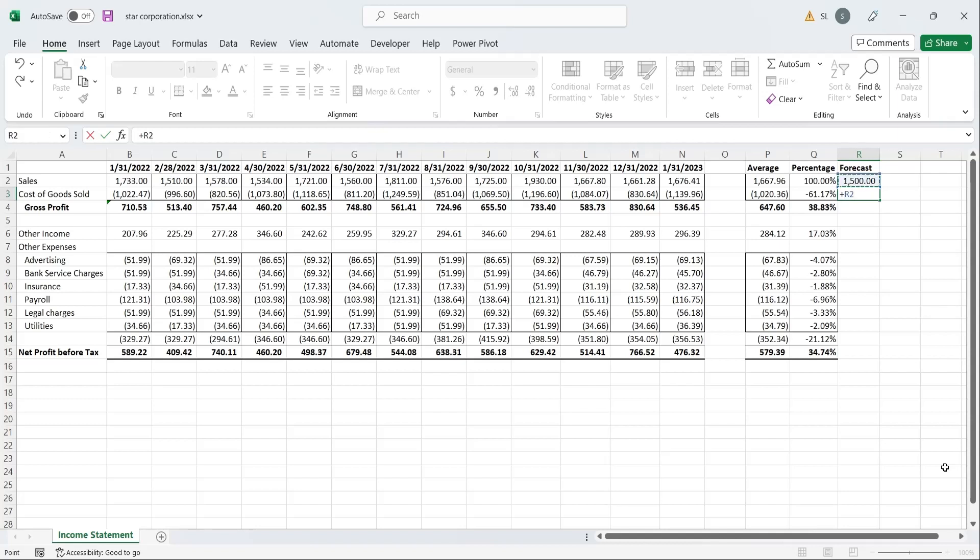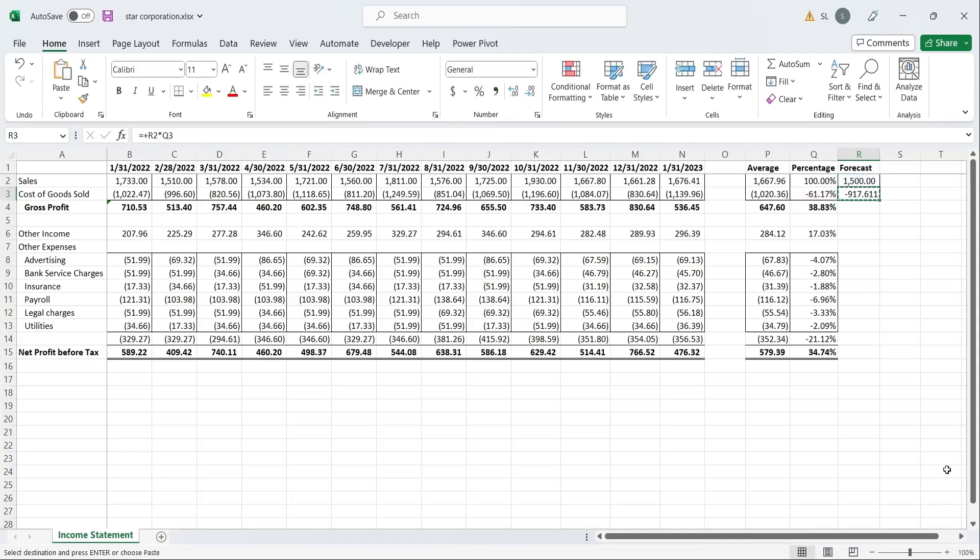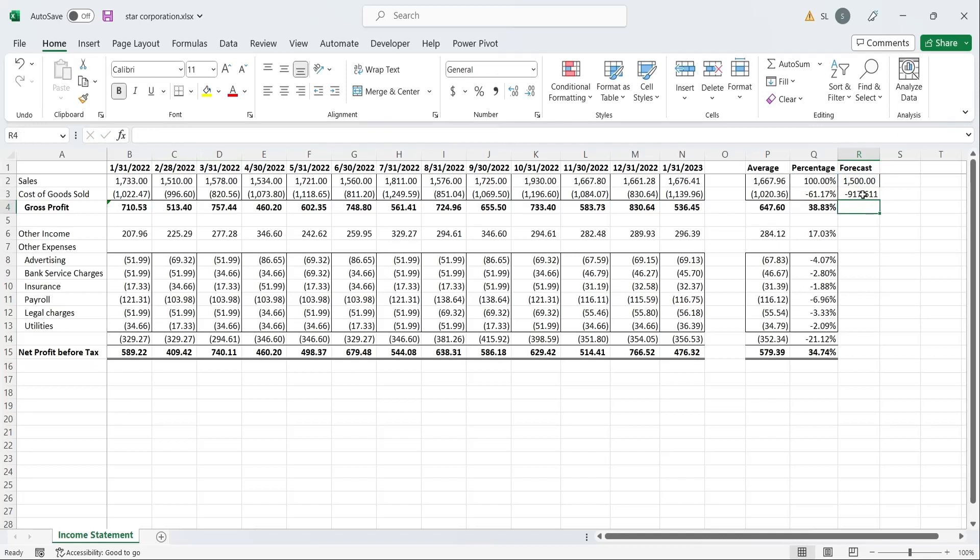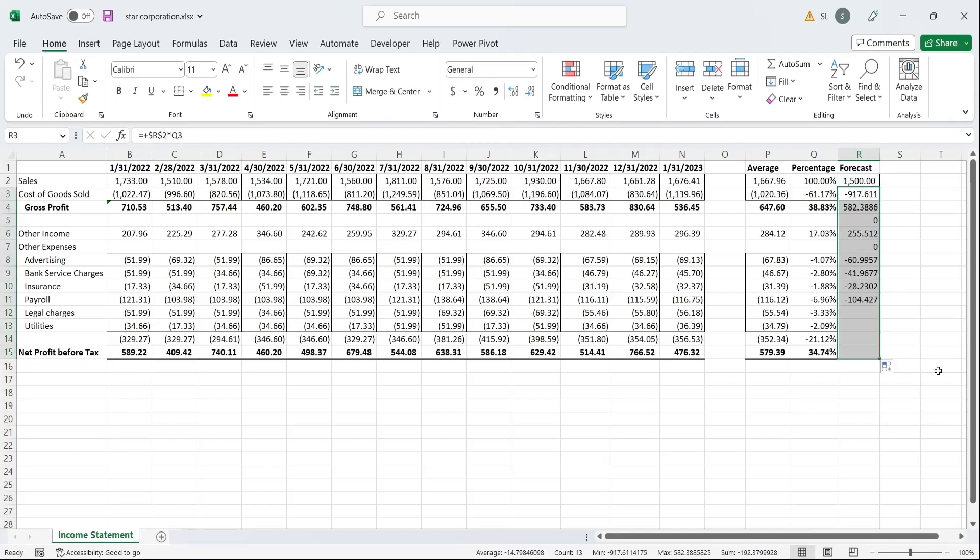For example, cost of sales equals new sales value into the cost of sales in percentage. Freeze the cell reference to the new sales value, and drag the formula all the way to the last row. Delete the extra values from the column.